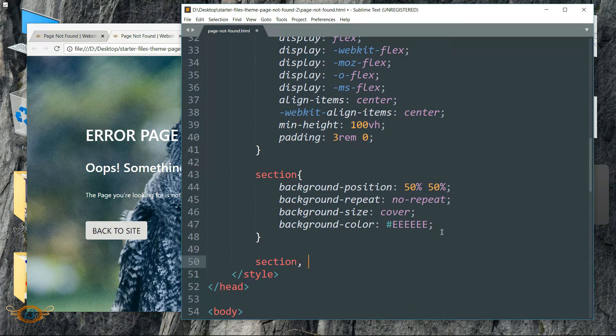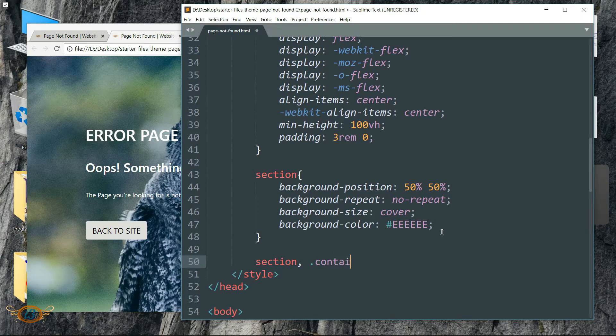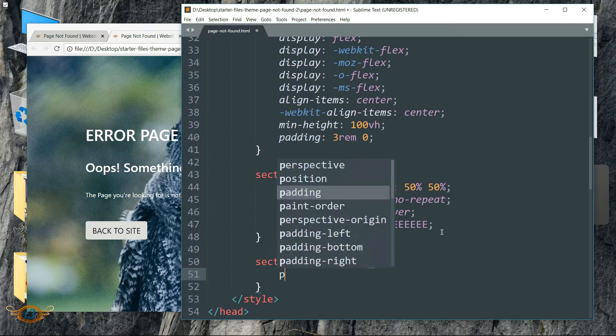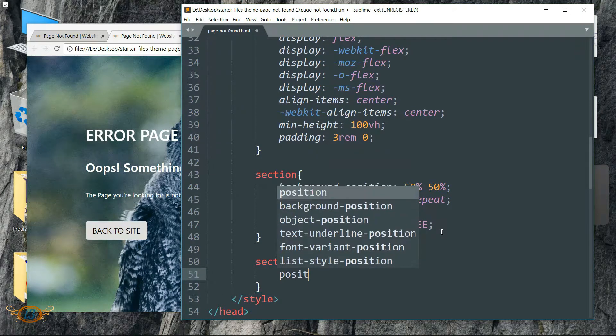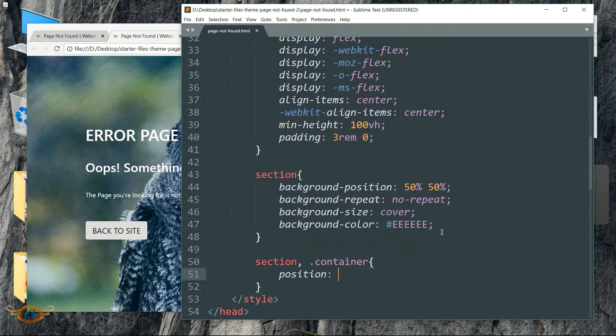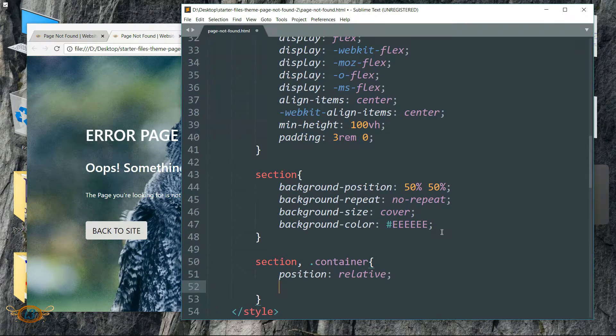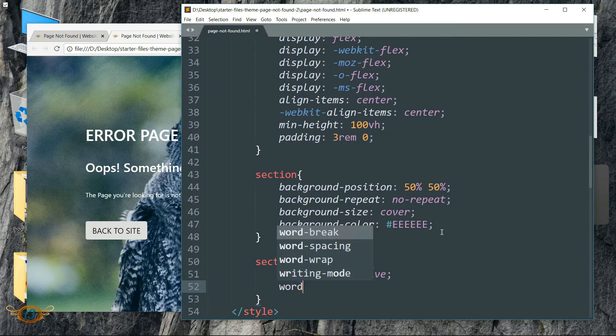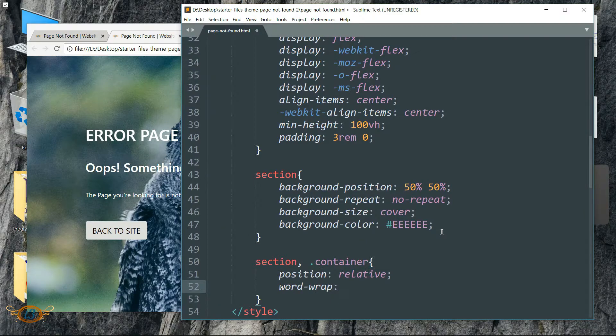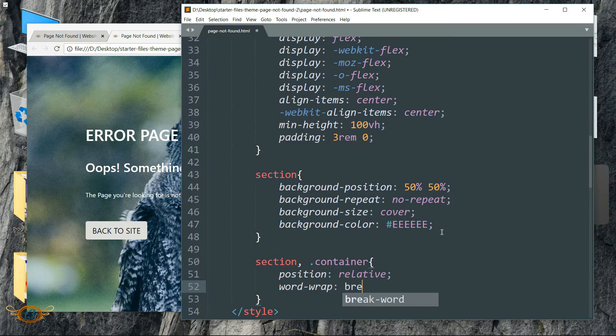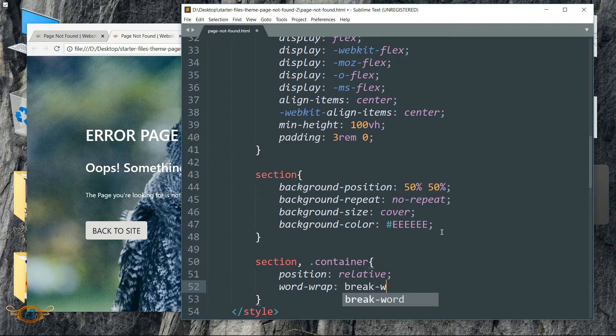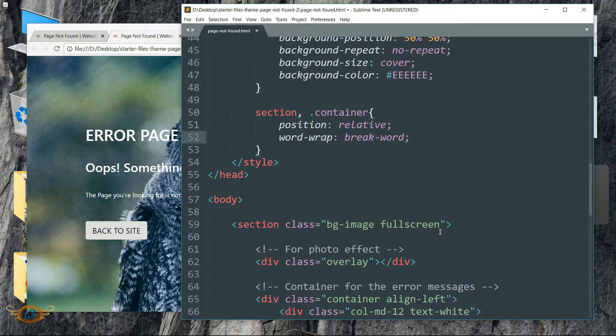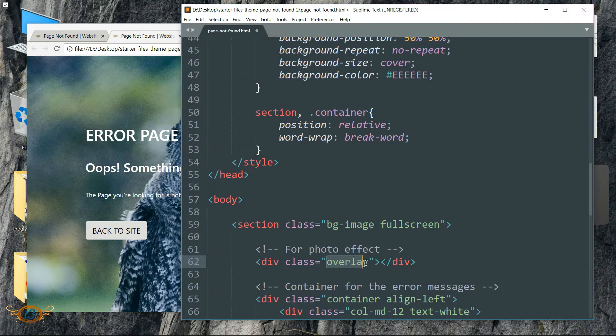Then refresh the page and the background image is perfectly aligned in the browser screen now. Then write section comma dot container, position as relative, then word-wrap as break-word.